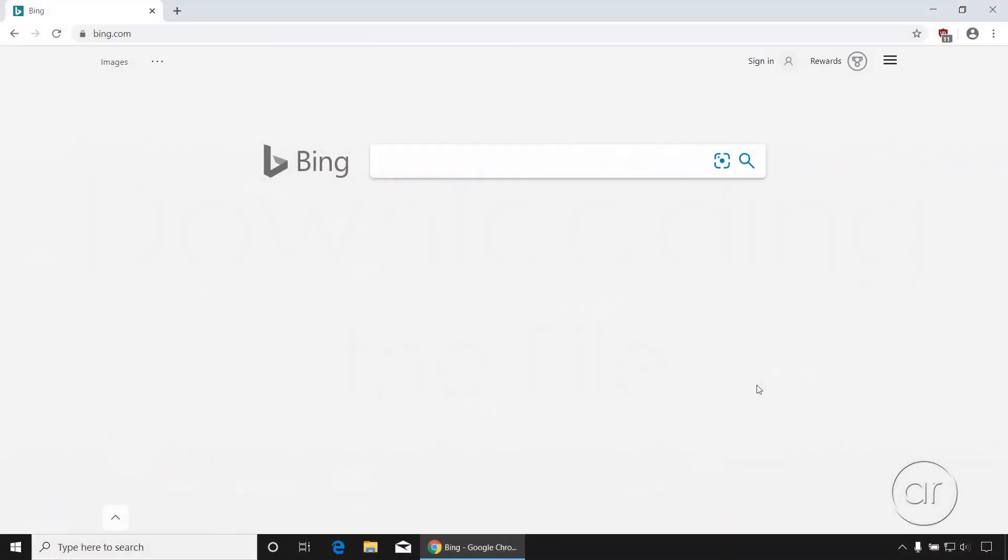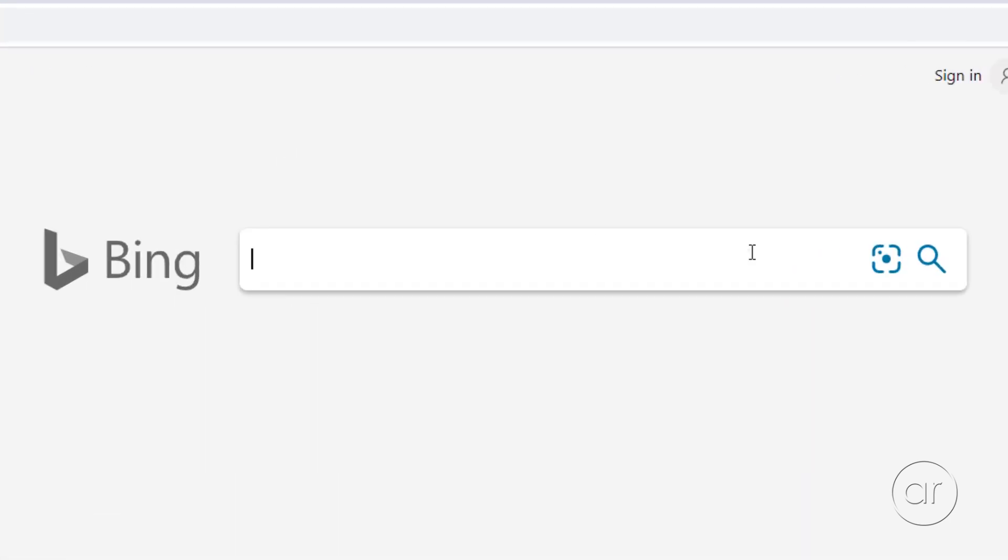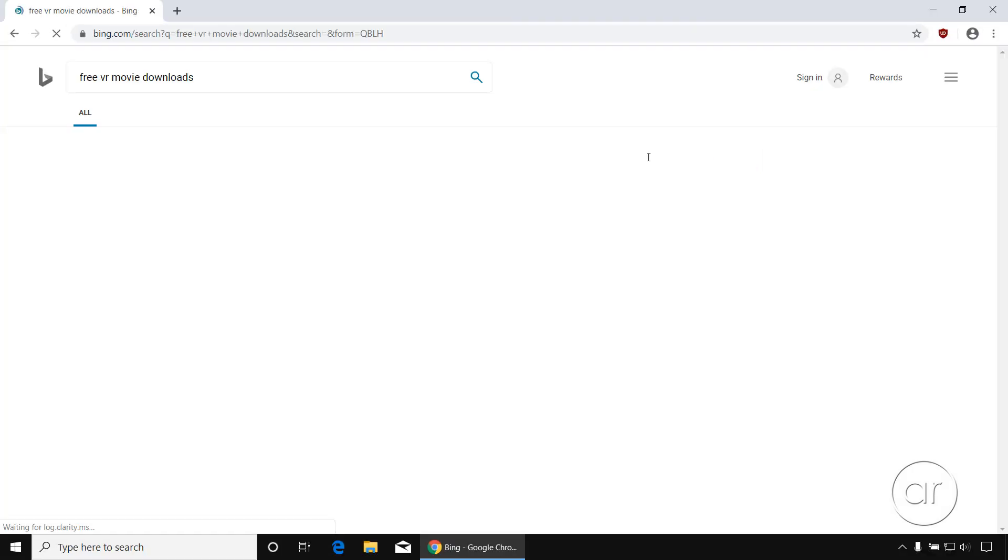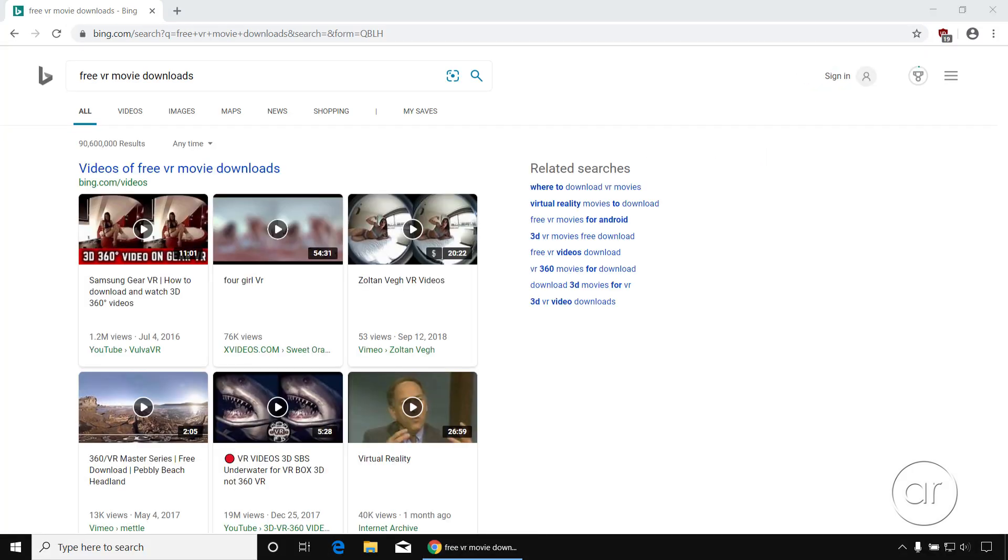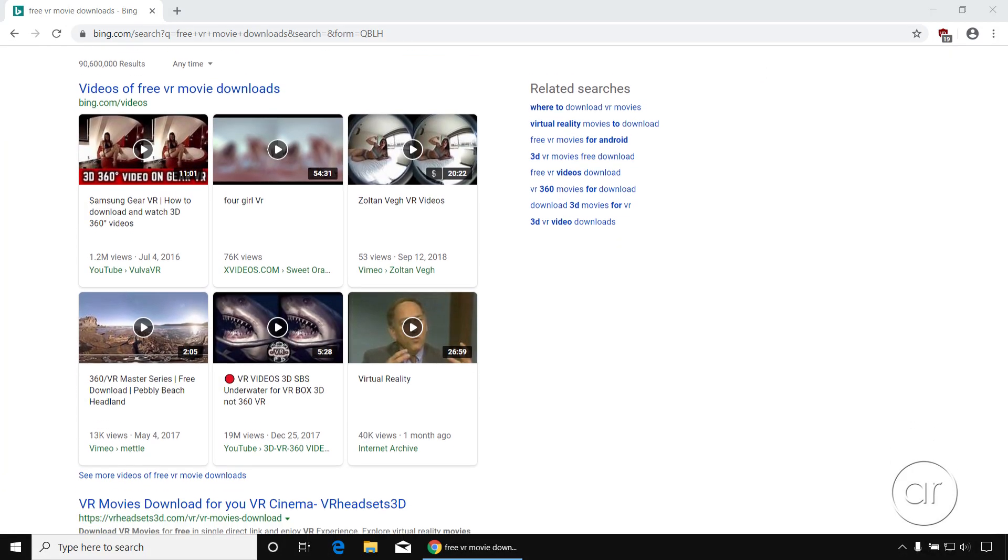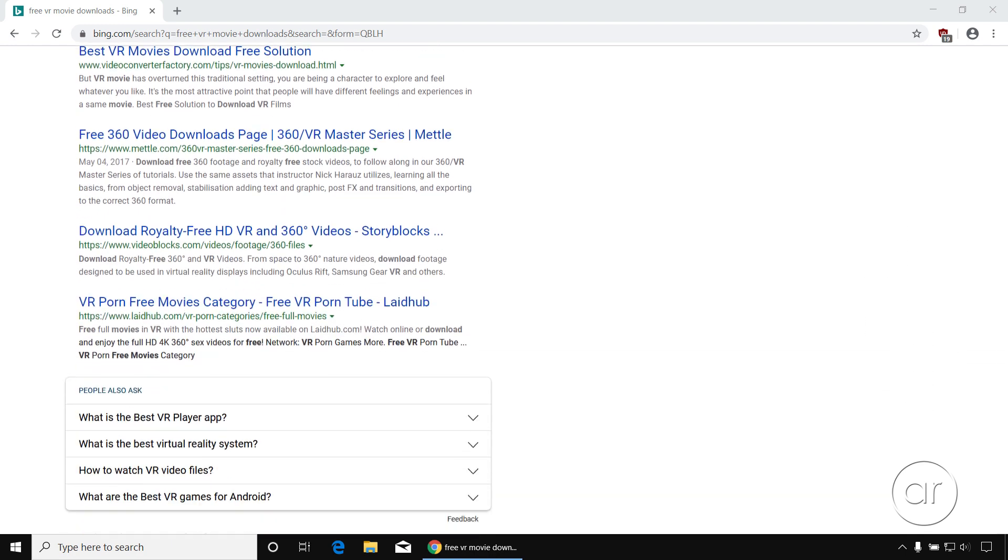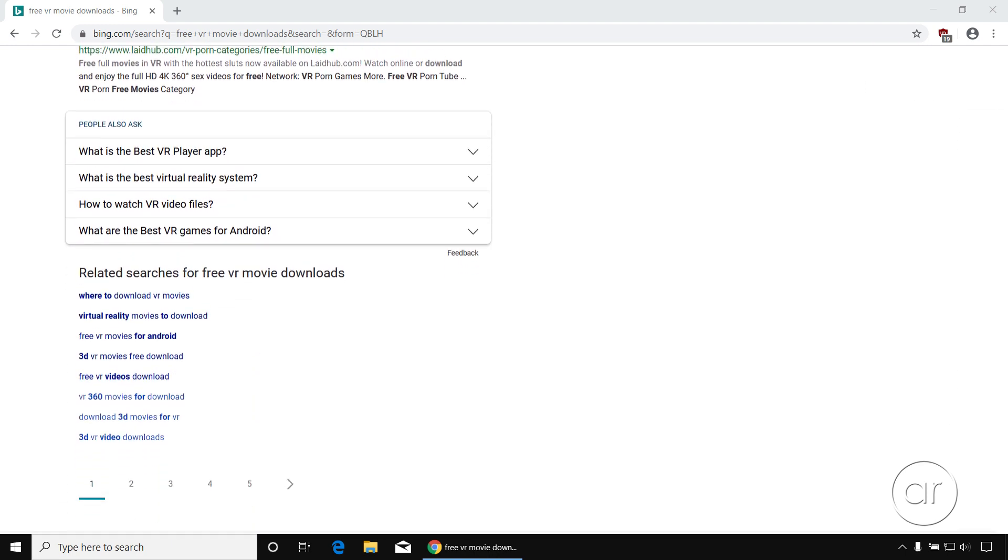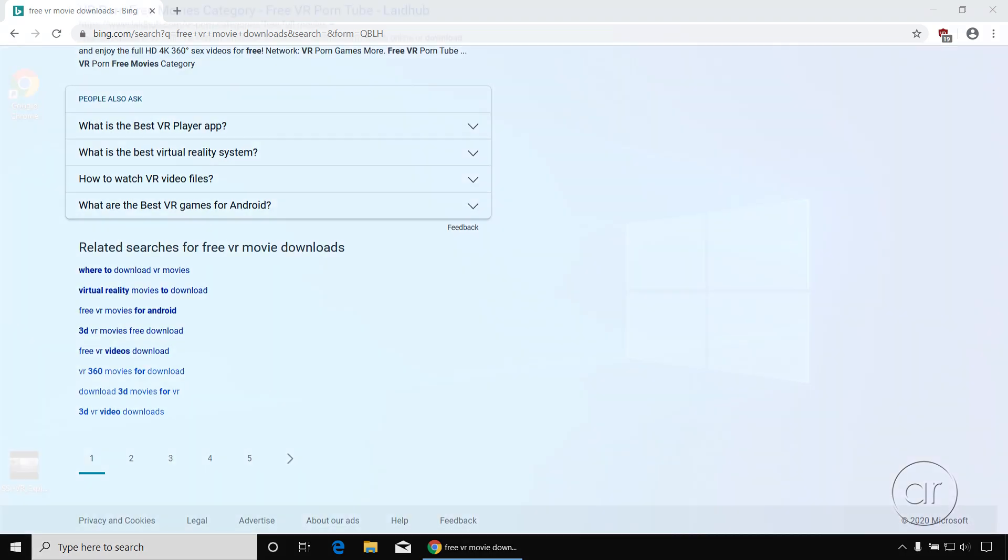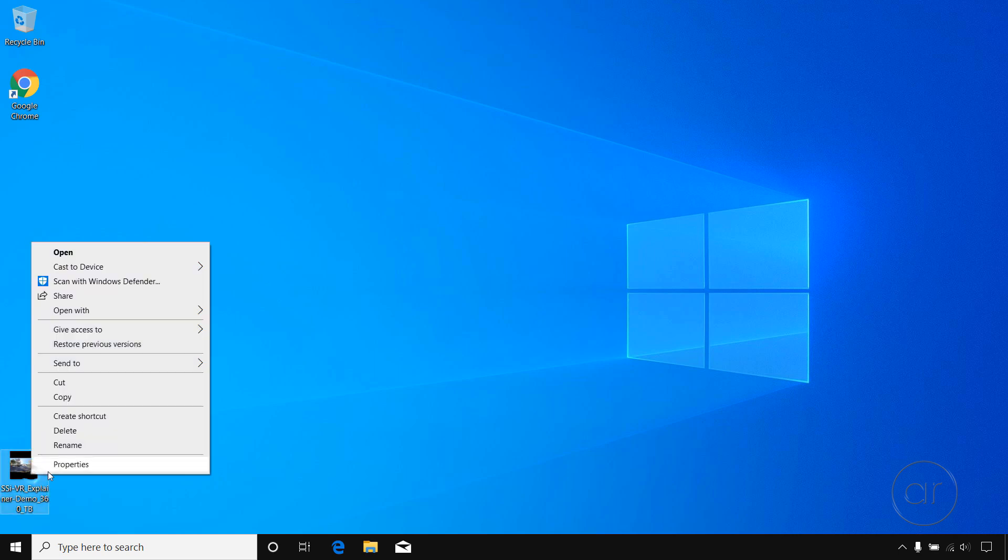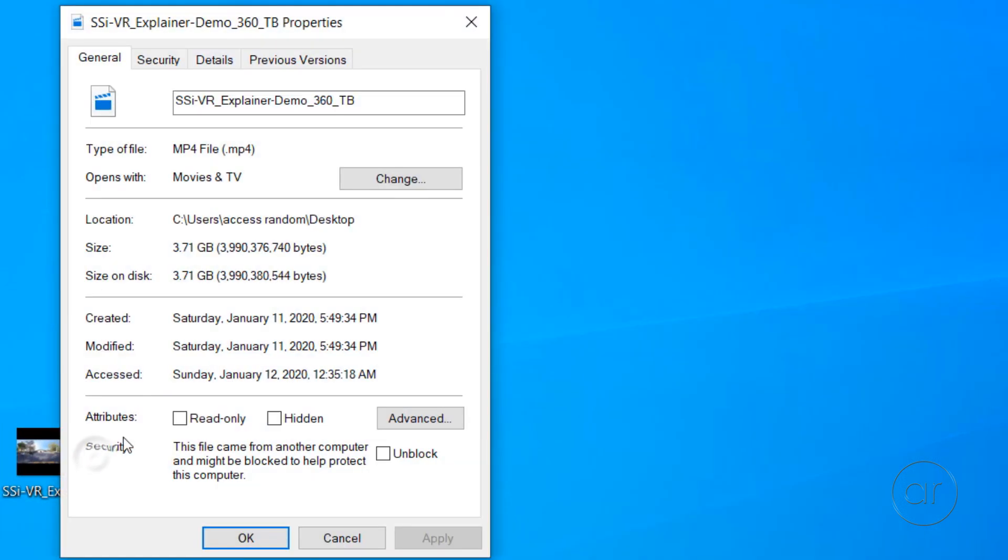The first thing you'll want to do, of course, is to download the video or movie onto your PC. Simply searching for something like Free VR Movie Download in your favorite search engine will give you plenty of options for downloading videos. I'll let you decide what you want to use, but for the purpose of this tutorial, I already have a file downloaded and prepared.